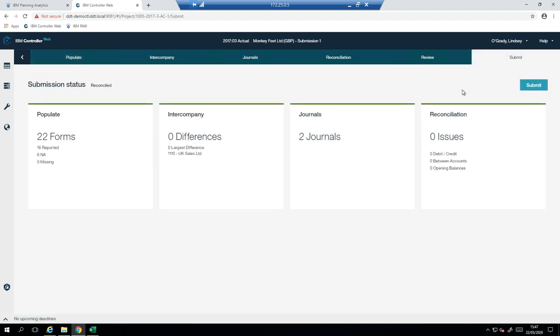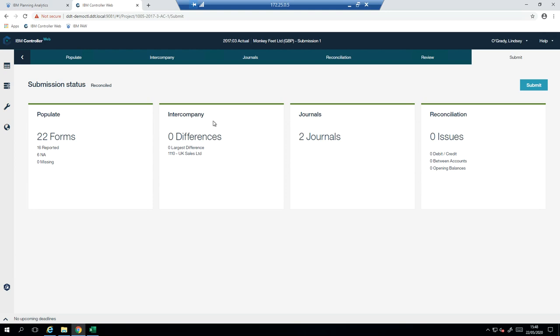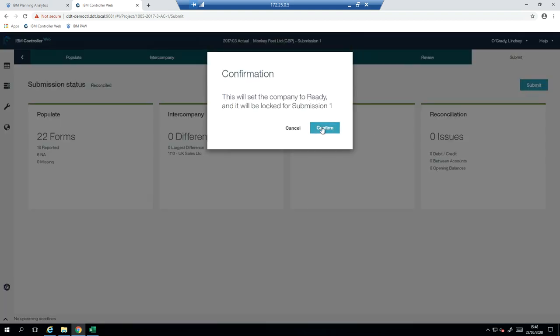So at this point, I'm ready to submit my numbers. So here is giving me a little summary of everything that I've done. So I've populated 16 of the 22 forms and six of them were not applicable to me. I have no intercompany differences. I've posted two journals and I have no reconciliation issues. If any of these areas are a major issue, they will flag up red at the top here and it will stop me from submitting. But if it's yellow, it's just a warning and I should be able to submit. So that might be if I have some intercompany differences and then it might just be a warning because not everybody might have submitted yet. And therefore, I still have differences for that reason. So now I'll hit submit.